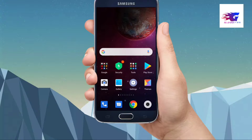I want to see this daily service. If I want to see, I want to see it as an active phone.